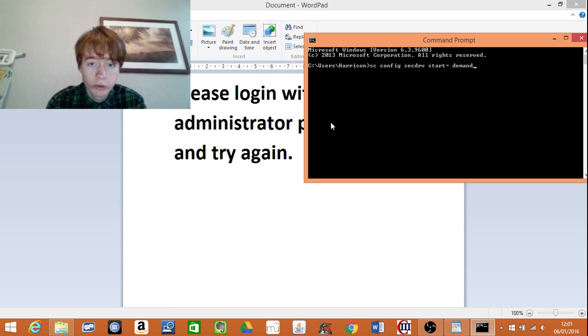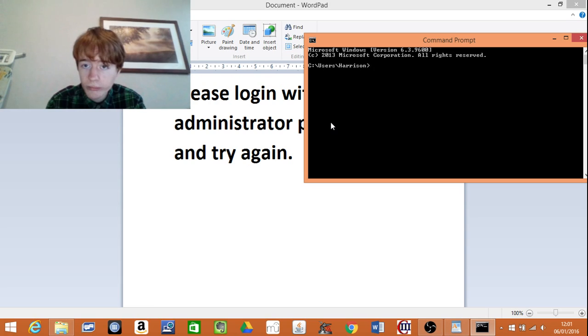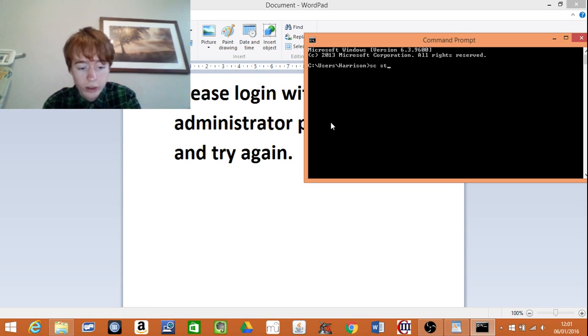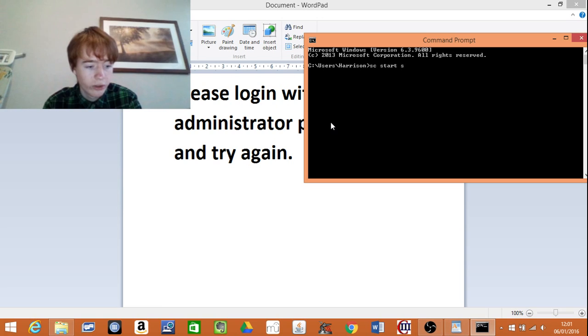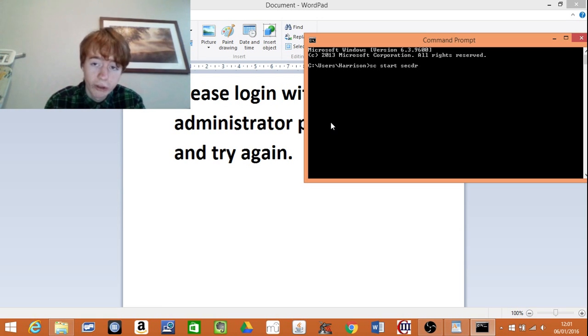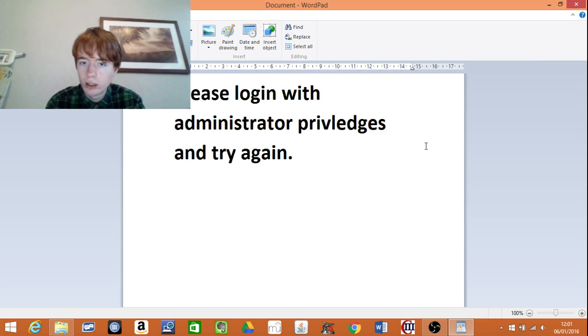I'm not going to press enter because it will delete all my saved information and I don't have the problem right now because I've solved it. So press enter. Then type in sc start secdrv and press enter again. And then it should work.